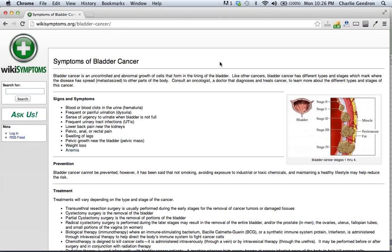Consult an oncologist, a doctor that diagnoses and treats cancer, to learn more about the different types and stages of this cancer.